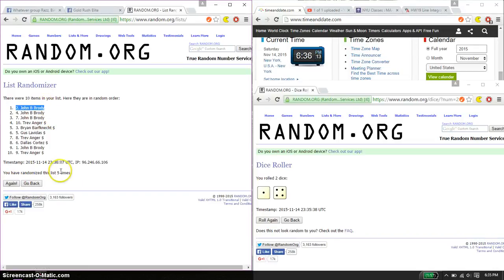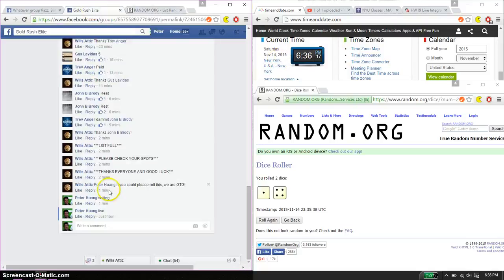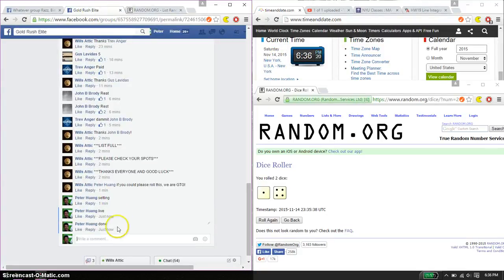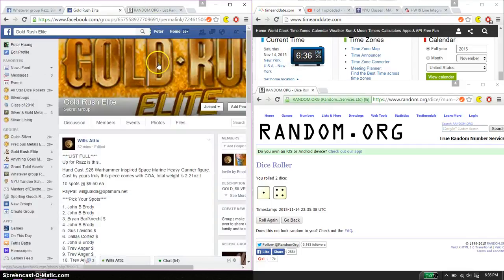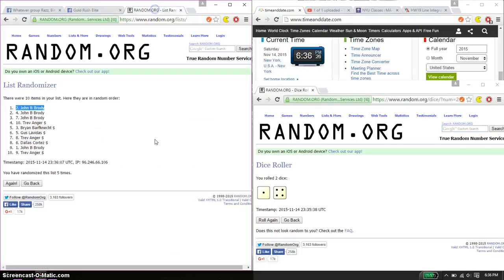5 times. 5 on the dice. Time is 6.36. Alright, let's go ahead and put a done. And we are finished at 6.36. 6.36 is the time. Thank you everyone for participating. 5 times and 5 on the dice.